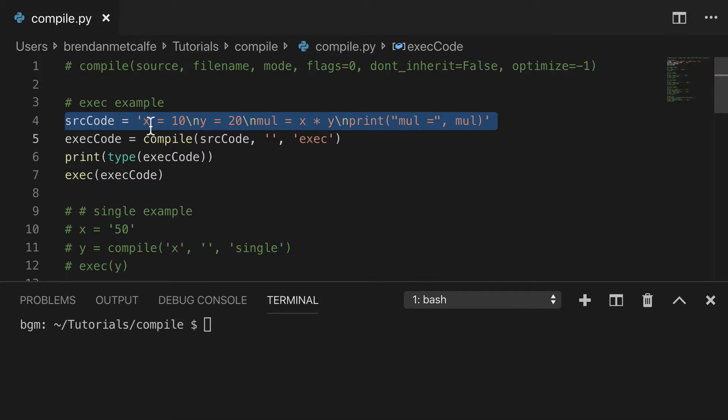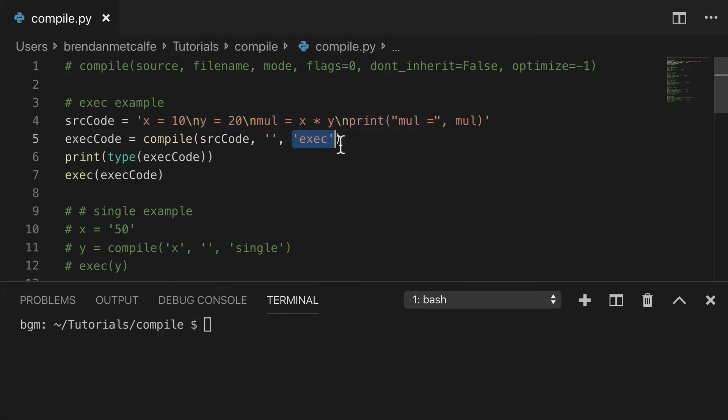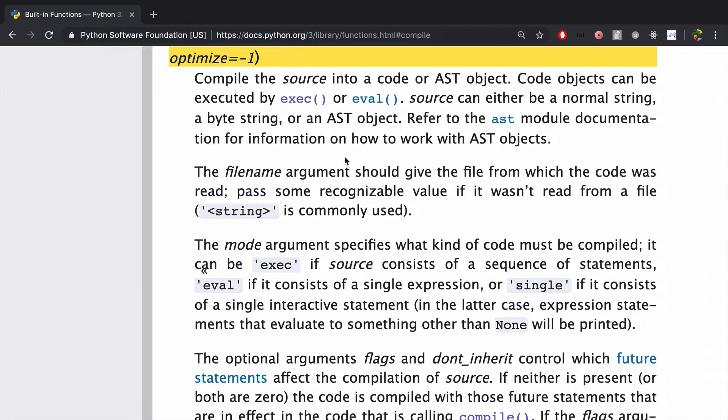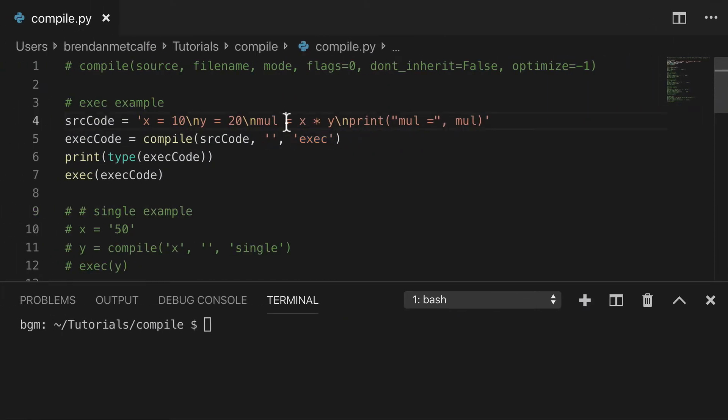So you see we have our source code here, we have a string with clearly a lot going on for a normal string. And then we have EXEC here as our third argument. Just going back to the docs, you'll remember that we use EXEC if we have a sequence of statements, and that's basically what we have going on here. So let's print that out.